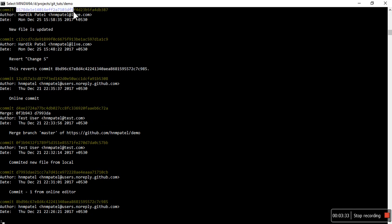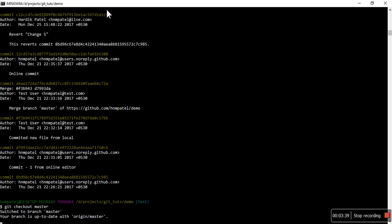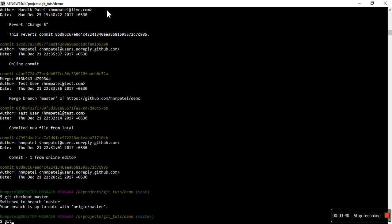Now git checkout master, then git cherry-pick and the commit ID.